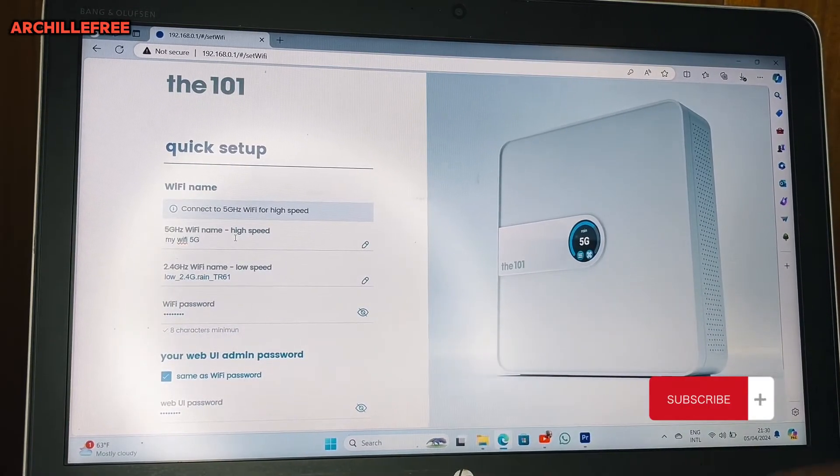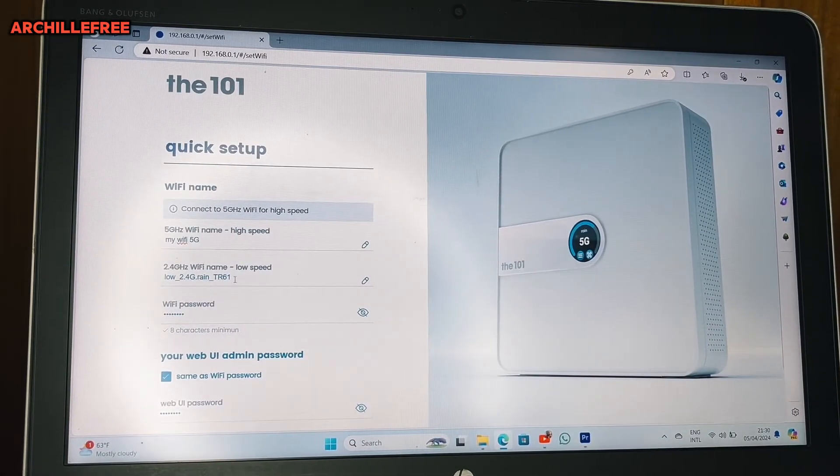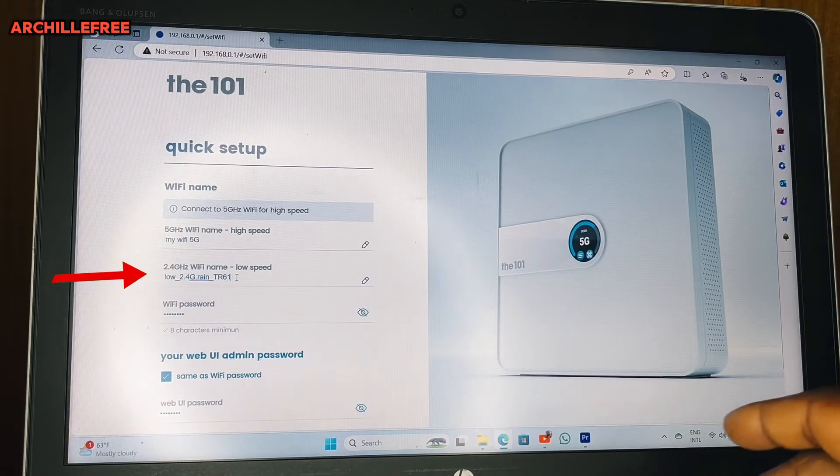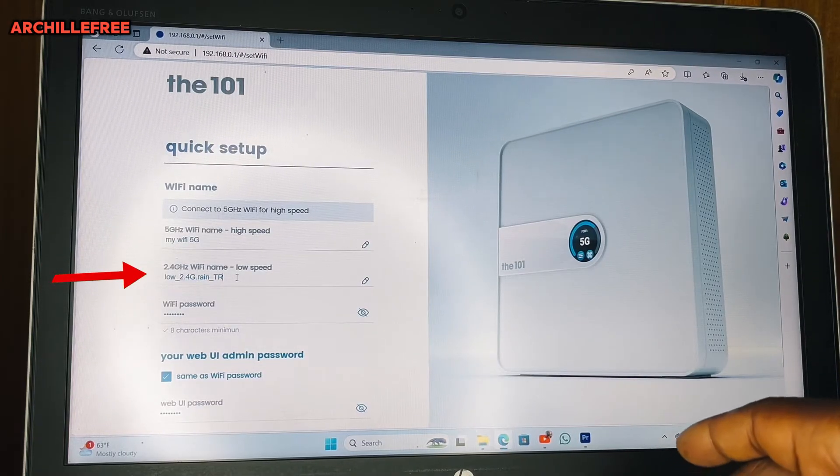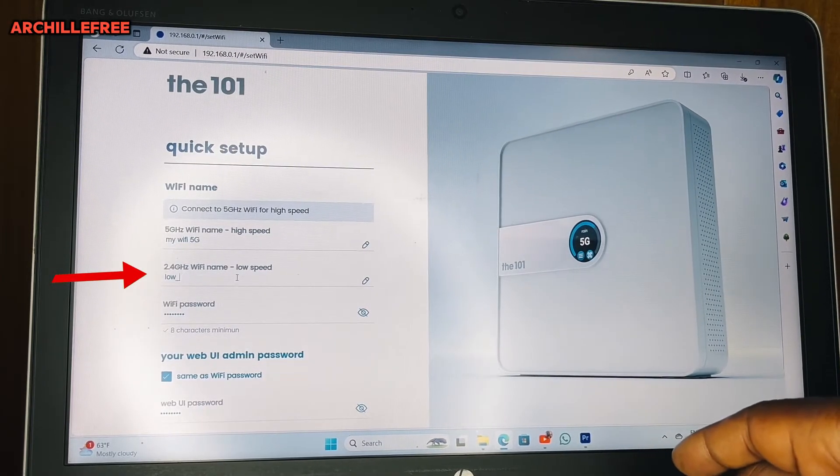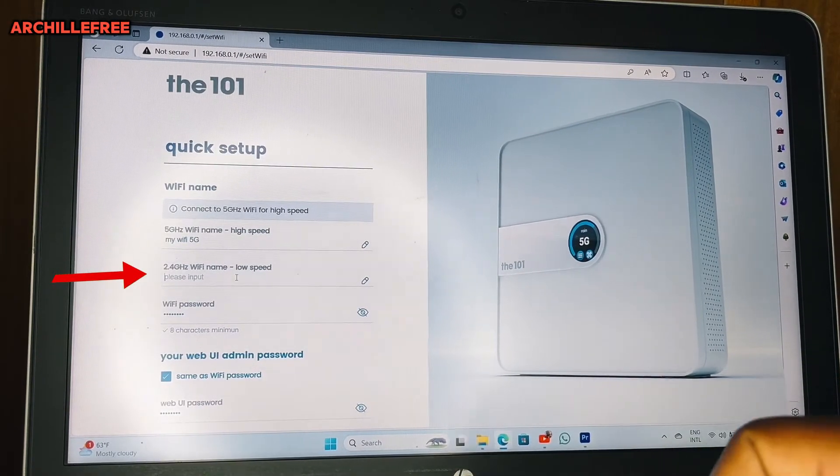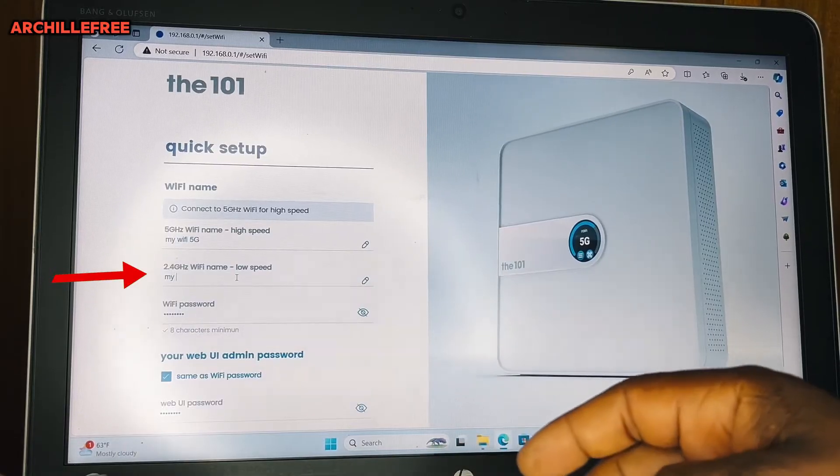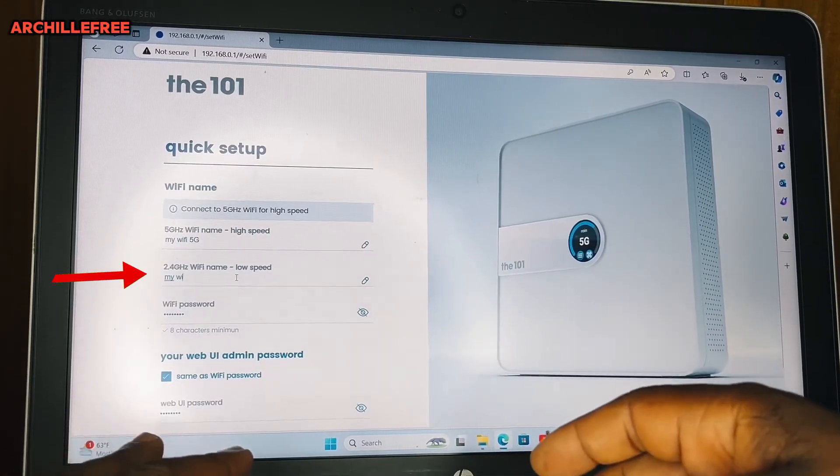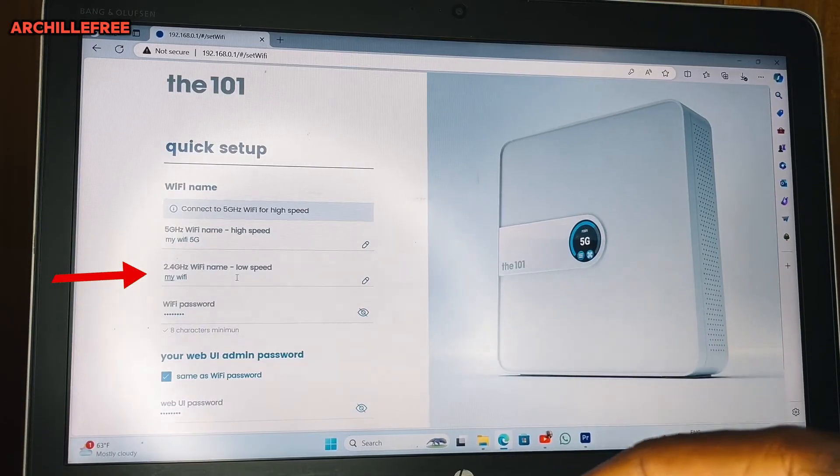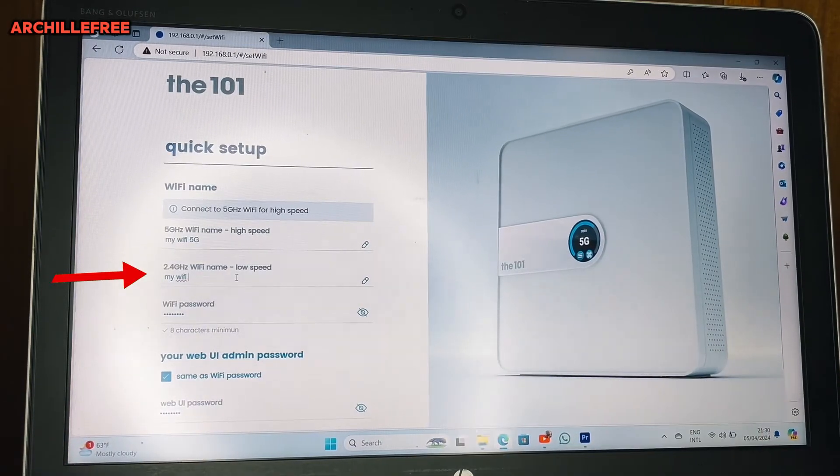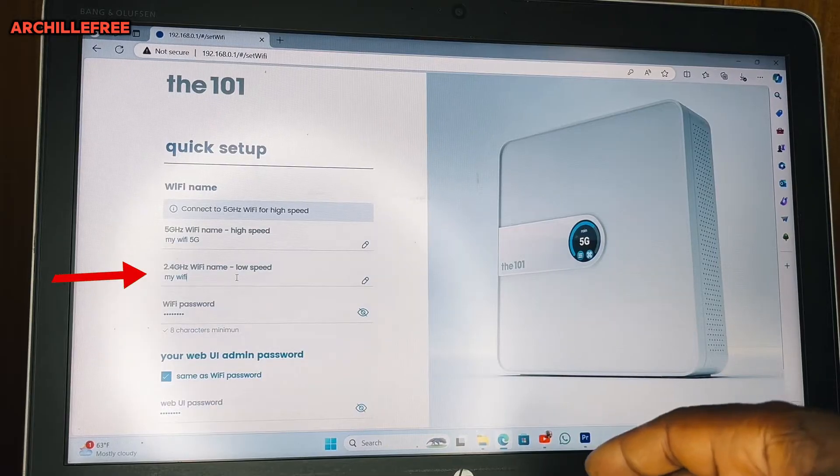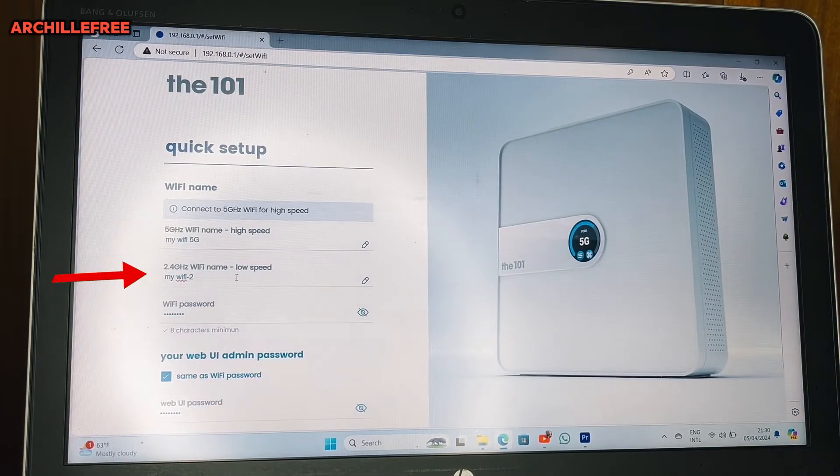And on the second line, I will put My WiFi 2.4.